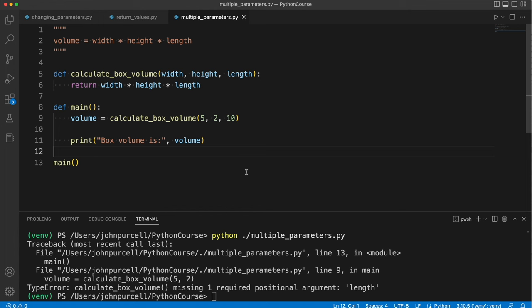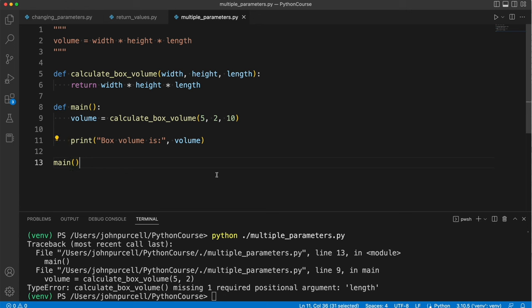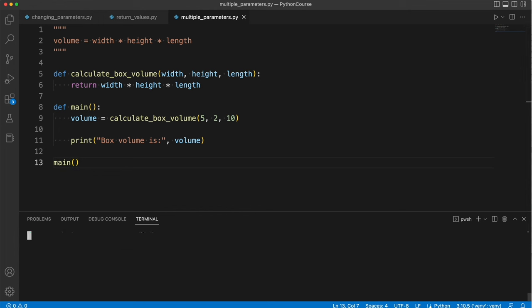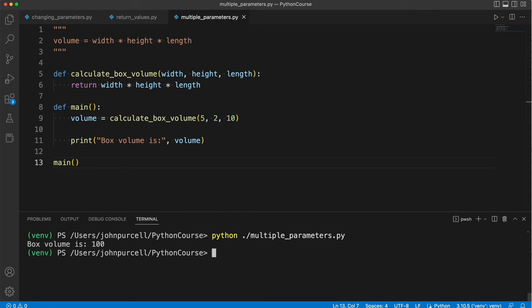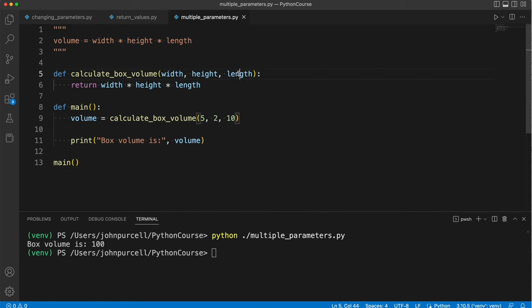That raises the question of how does print know how many arguments to accept? And that's something that we're going to look at later on. But for now, all you need to know is you have to supply the right number of arguments to match up with the number of parameters. And they have to be, of course, in the right order. Because they get matched up via that order, in this case.